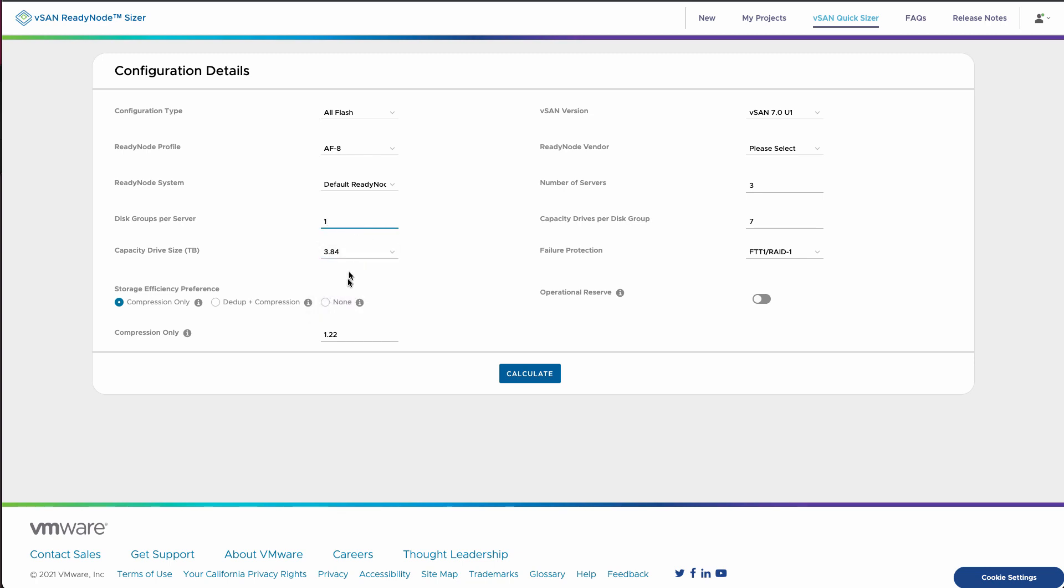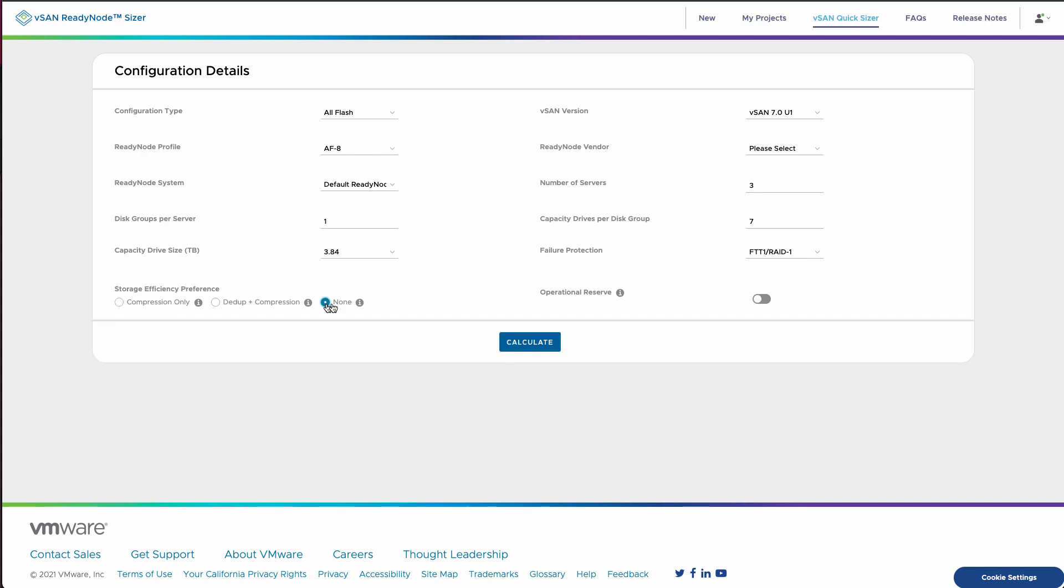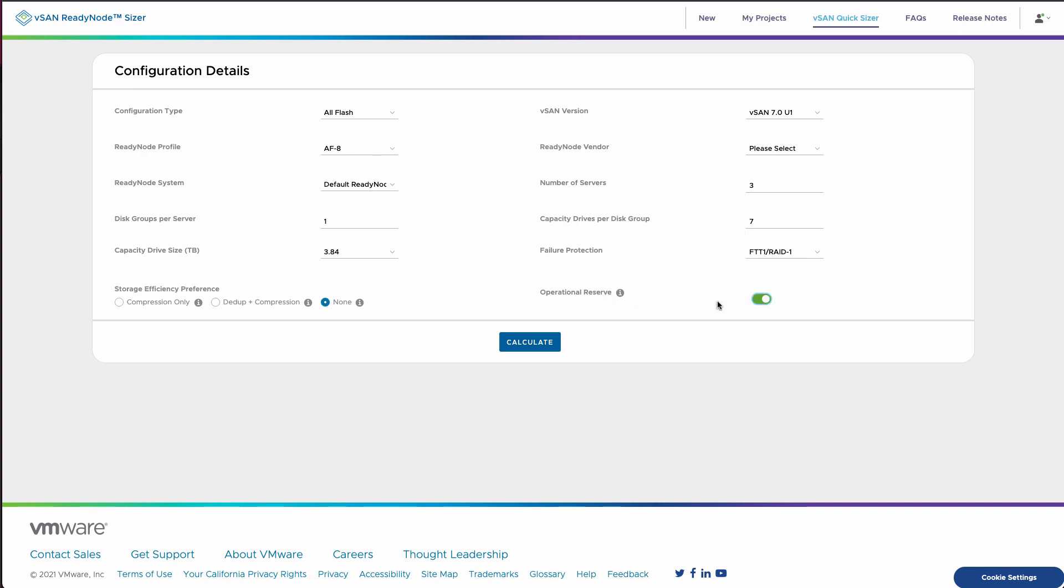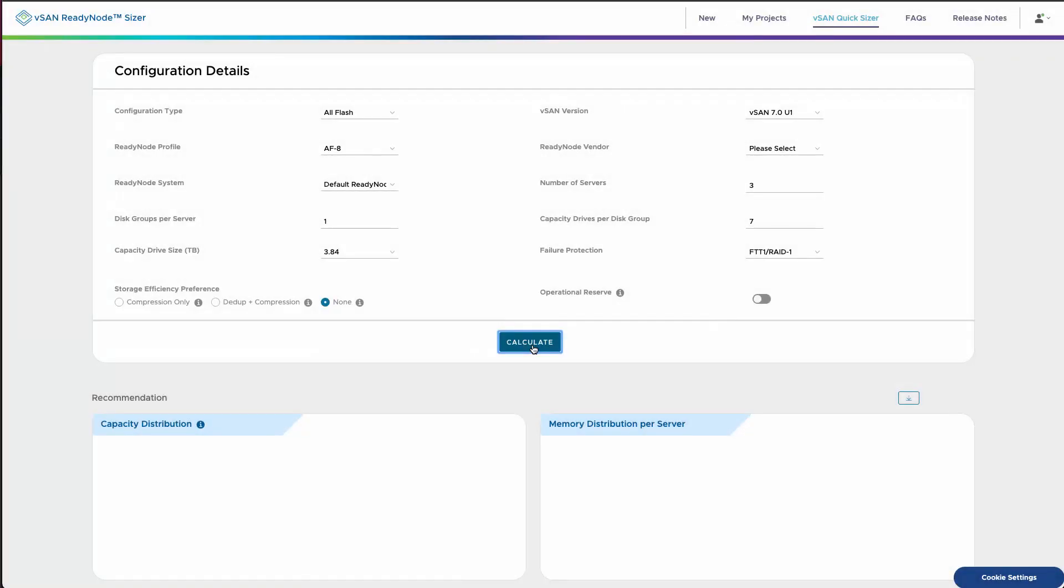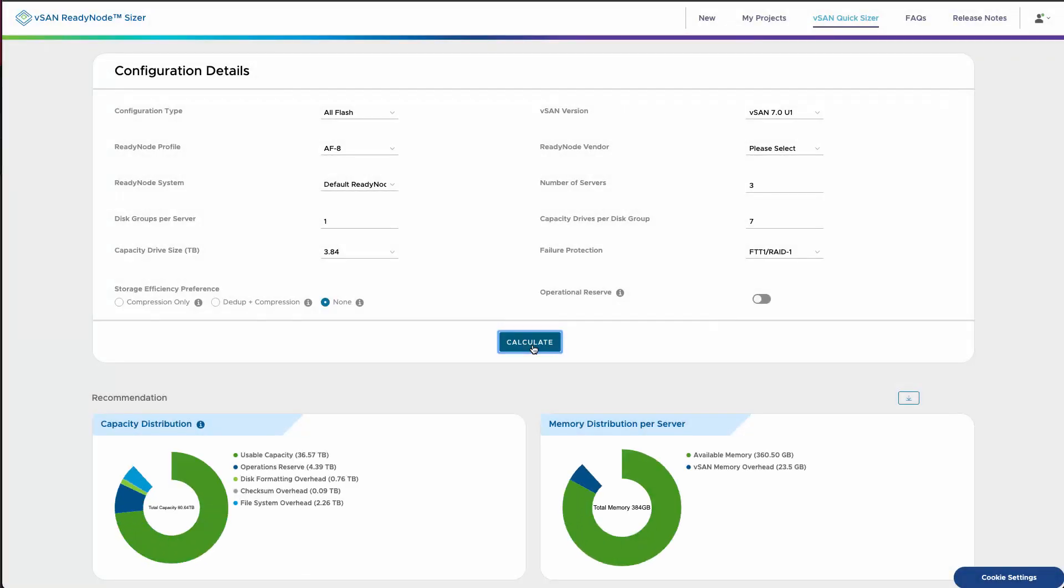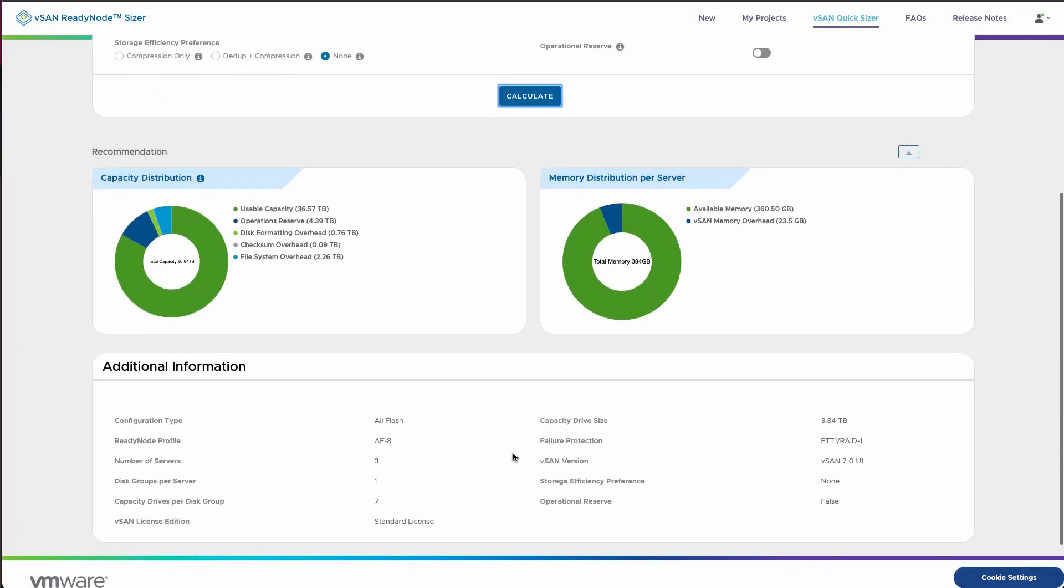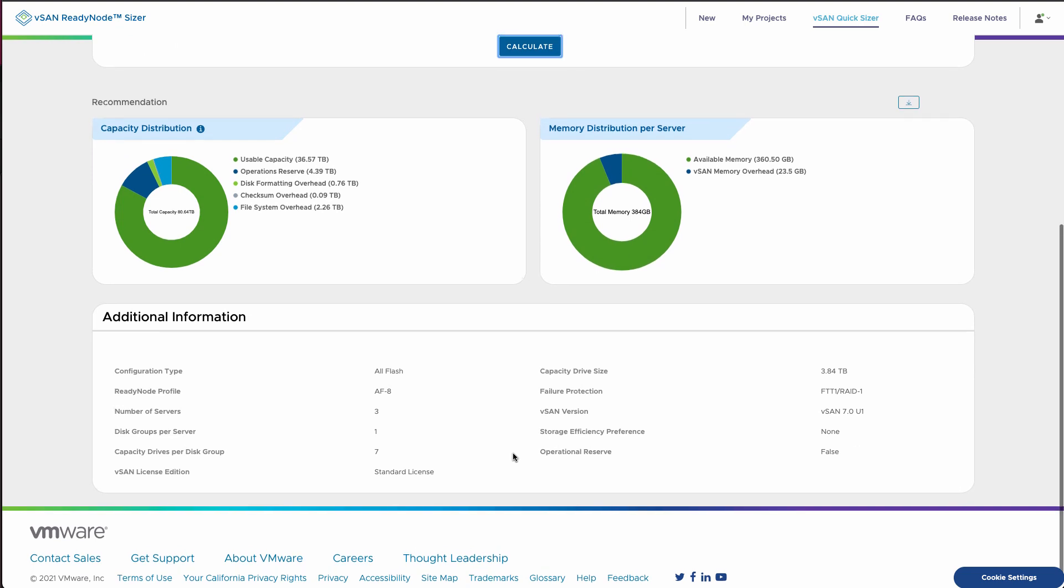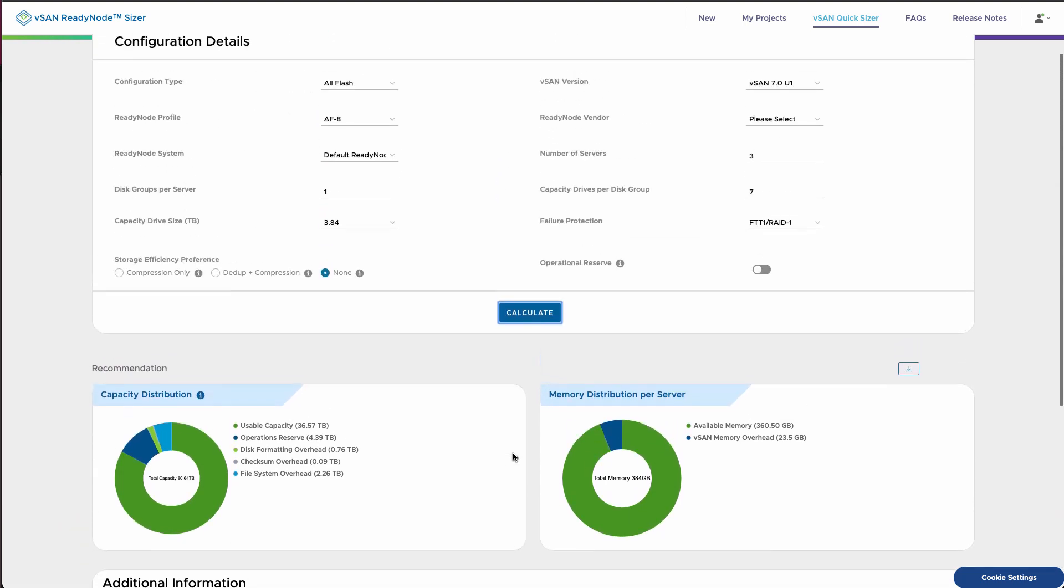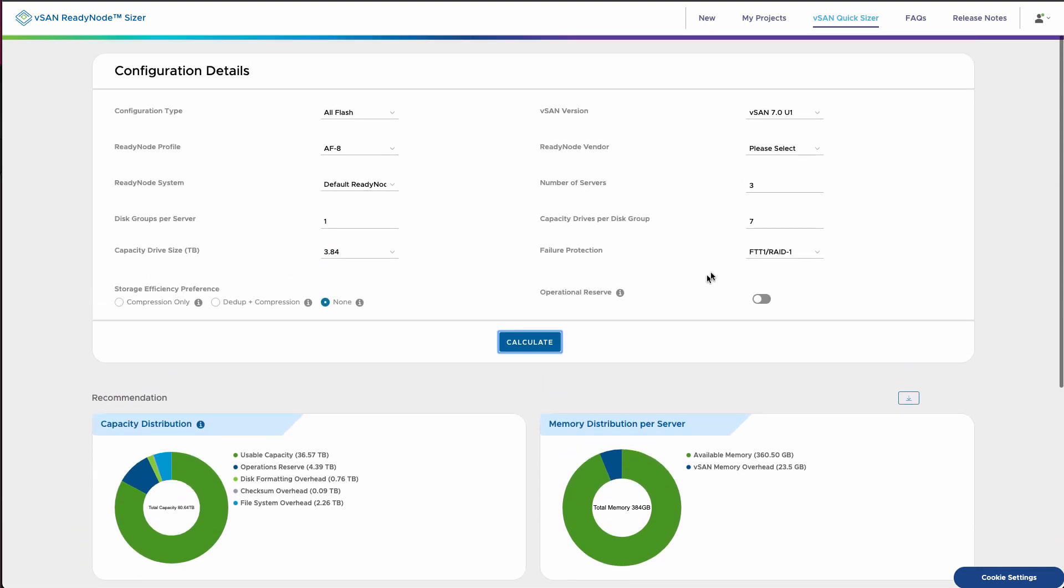And this will help us work backwards from a specific configuration for an actual usable capacity. We can adjust whether we use compression or dedupe only. We can change the default assumptions. And we can also add additional overhead for things like an operational reserve, adjust the default RAID assumption. And this will give us basically an assumption of how much space we could leverage and what the specific overheads would be based on that config.